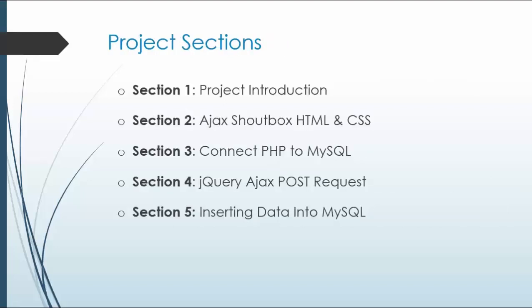So we have the project introduction, section two. We're going to do the Ajax, shout box, HTML, and CSS. Section three, we'll connect to MySQL using the MySQL API. jQuery, Ajax, POST request in section four, and then in section five, we'll be doing the actual inserting the data into MySQL.